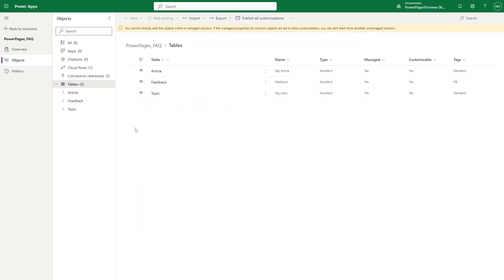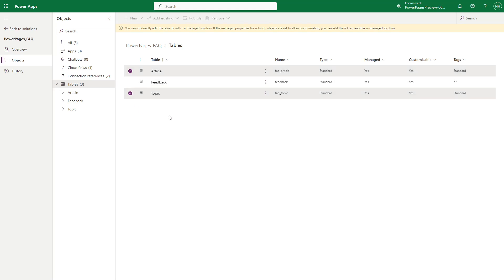It's important to note that the article and topic tables are custom to this PowerPages template. They are unrelated to any knowledge article tables that may come with Dynamics 365 customer service.